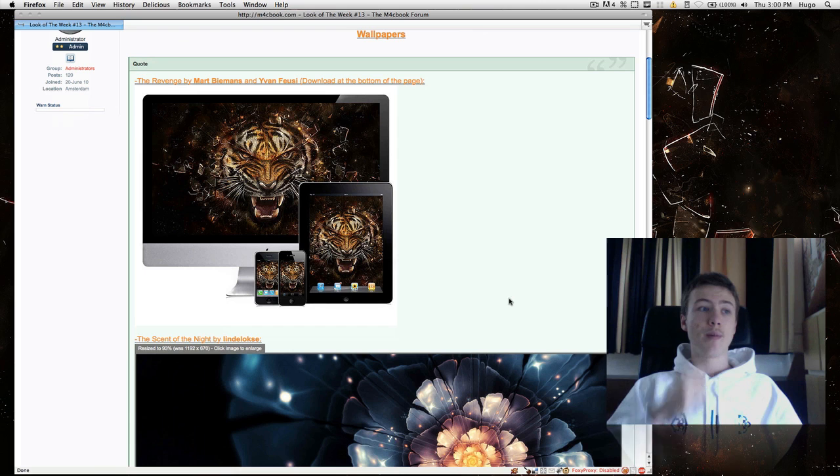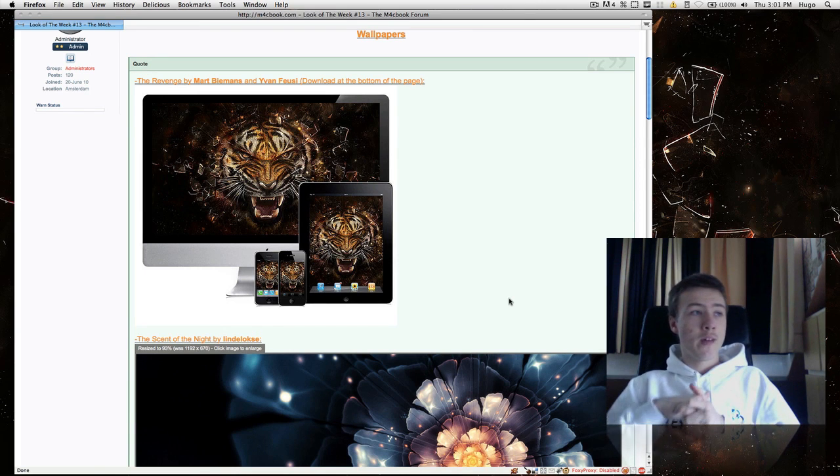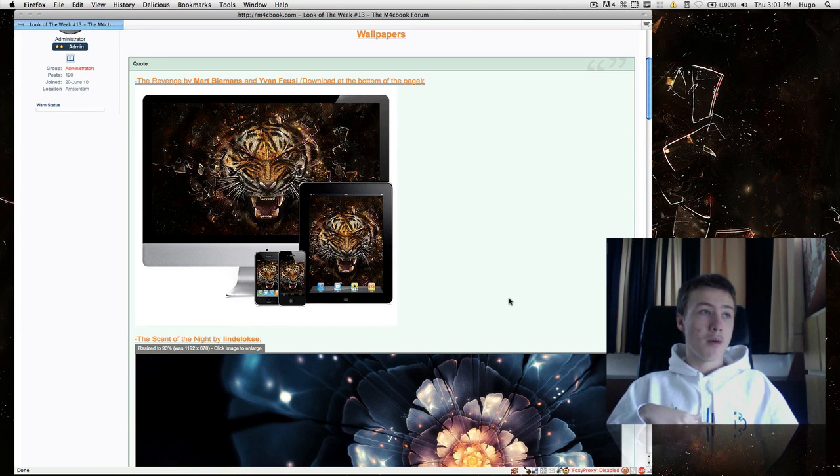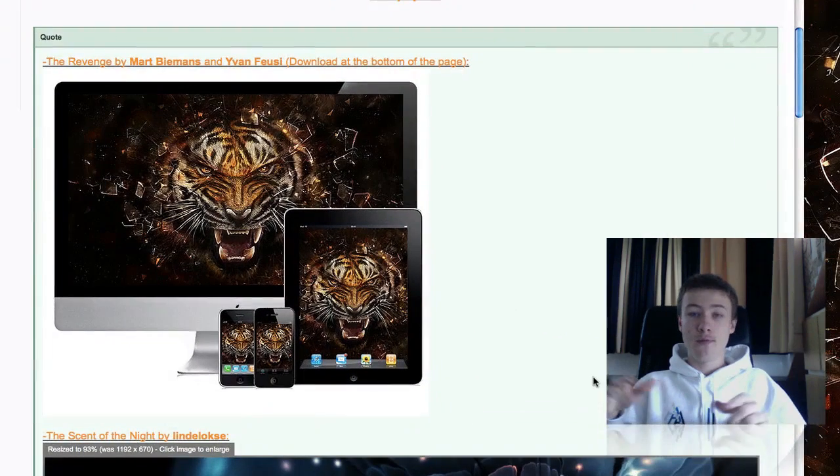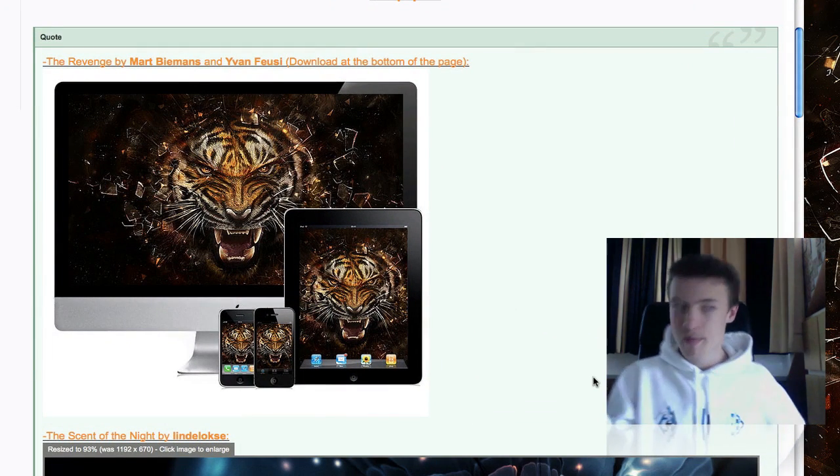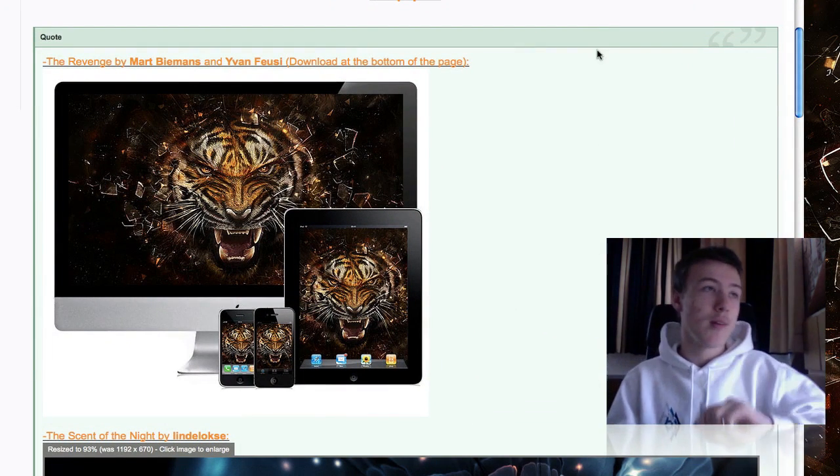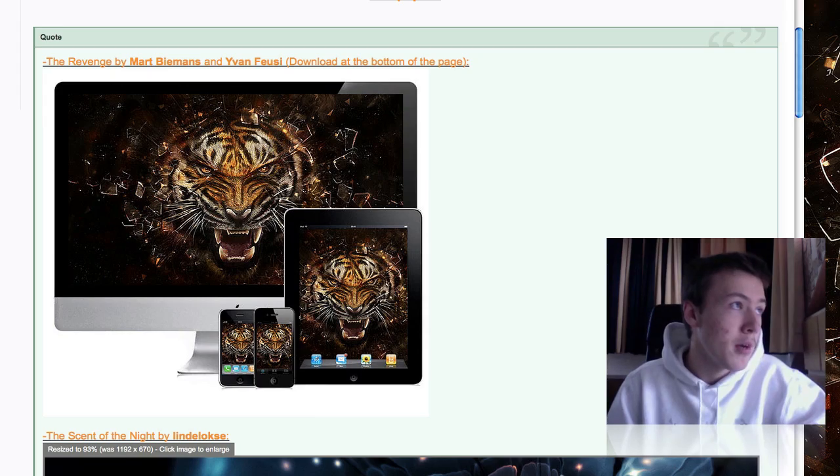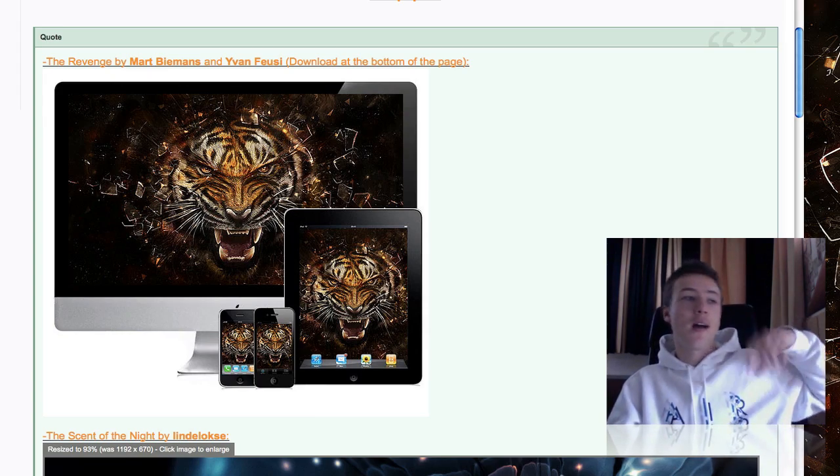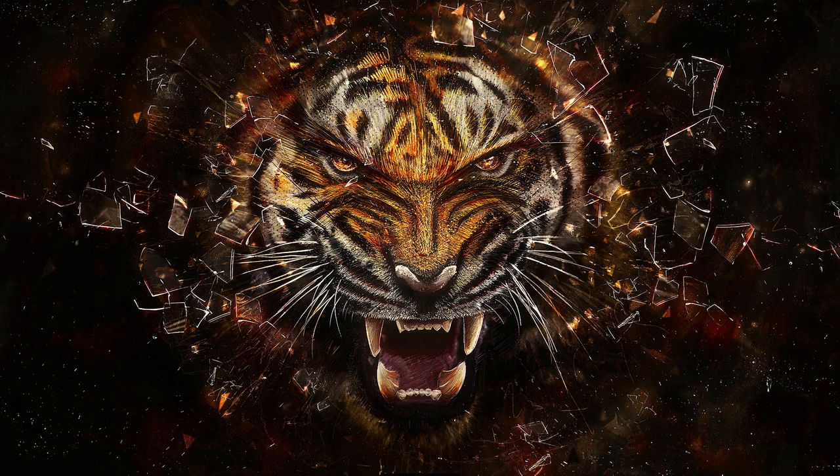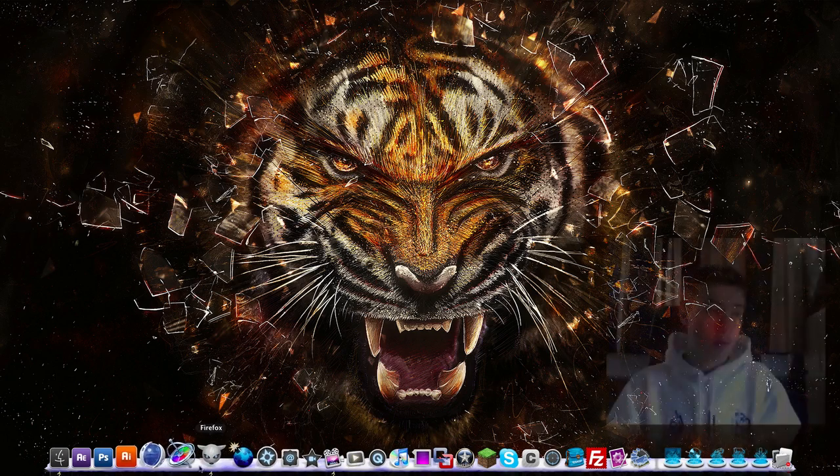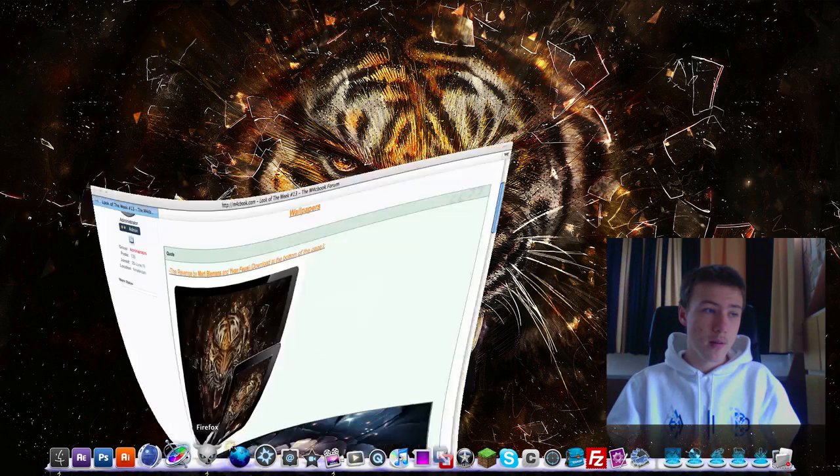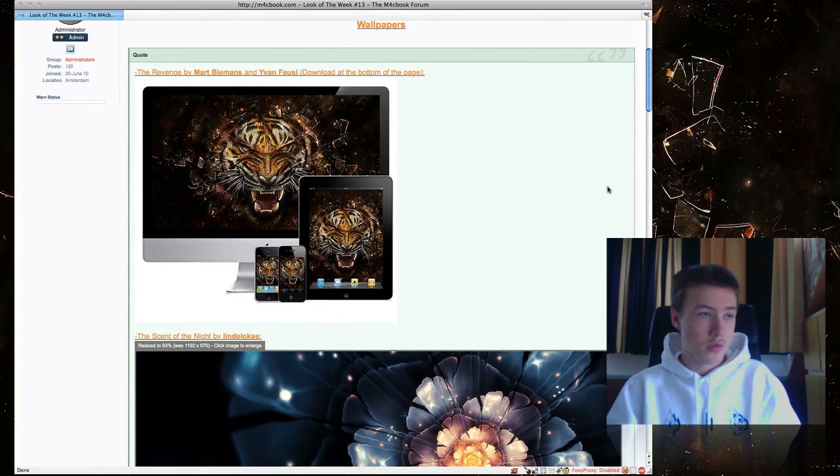I've got two pretty awesome wallpapers. First off, I have The Revenge by Mart B-Mans and Ivan Fusi. I'm totally not sure if I pronounced that properly, but it's a pretty awesome wallpaper. It's for iPhone, iPad, iPod Touch, and iMac. As you can see right here, I have it on my screen at the moment. I think it's totally awesome. It was made for wallpaper art, the website. I'll leave all the links in the description as usual.